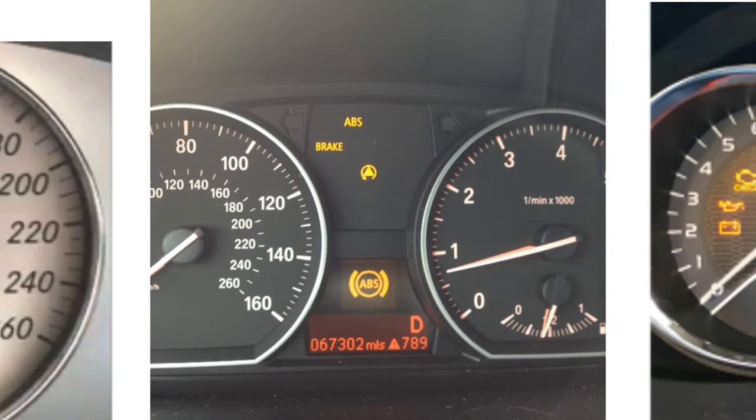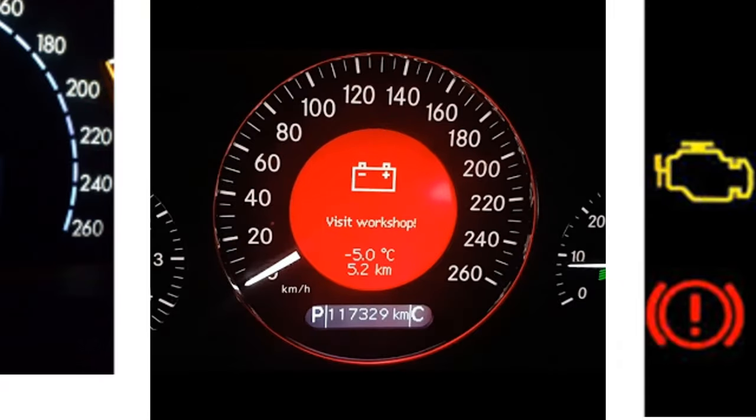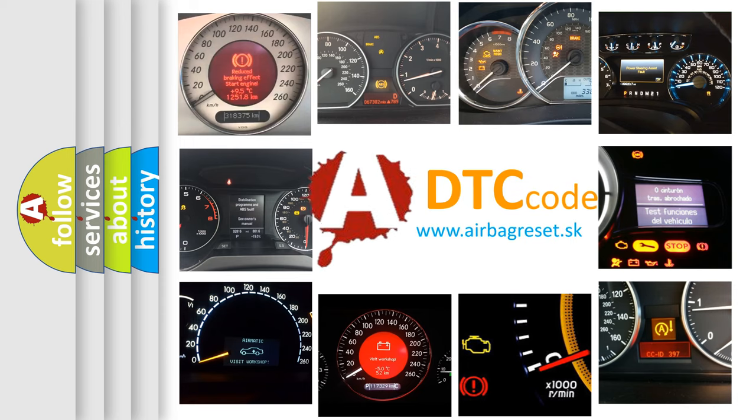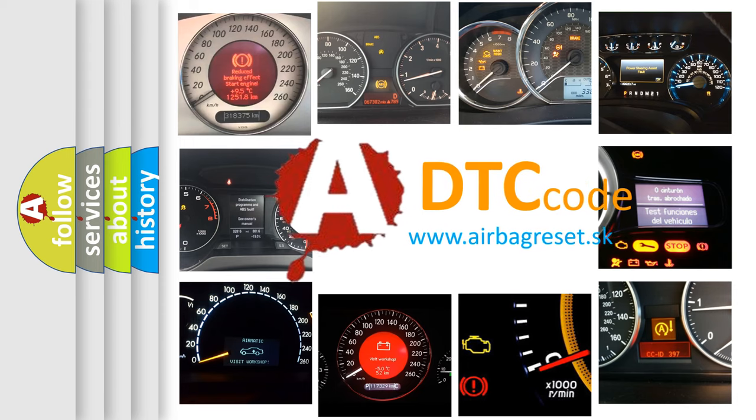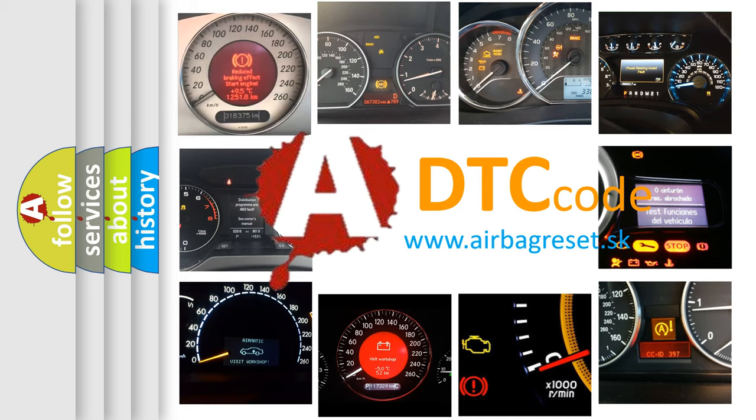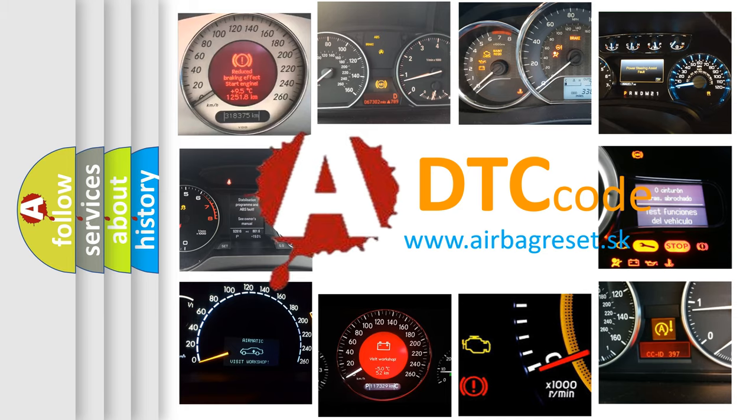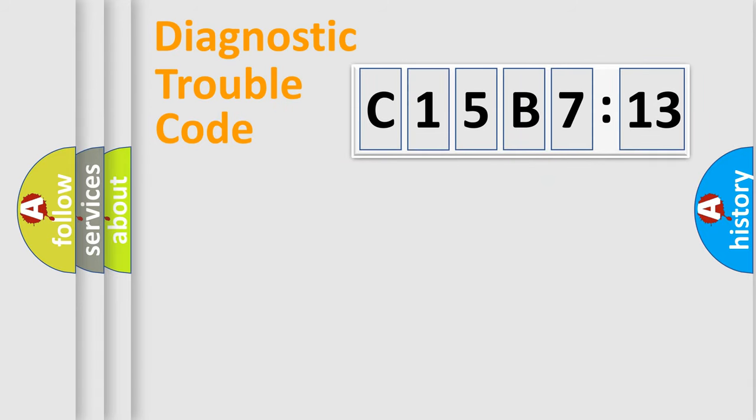How is the error code interpreted by the vehicle? What does C15B713 mean, or how to correct this fault? Today we will find answers to these questions together.